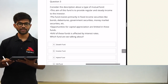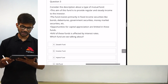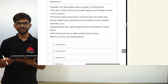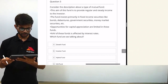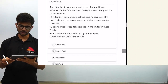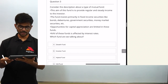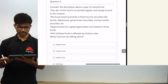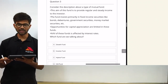The aim of this fund is to provide regular and steady income to the investor. The fund invests primarily in fixed income securities like bonds, debentures, government securities, and money market securities. Opportunities for capital appreciation are limited in these schemes, and the NAV of these funds is affected by interest rates. Which fund are we talking about?